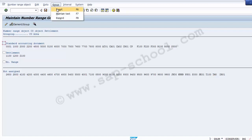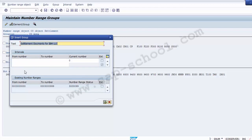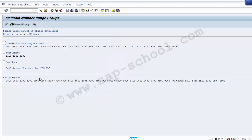To create the number range, click Group > Insert. Maintain the text description — 'Settlement Documents for IBM LLC' — and define the number range, for example starting from '24009'. Click Insert and the number range is inserted.